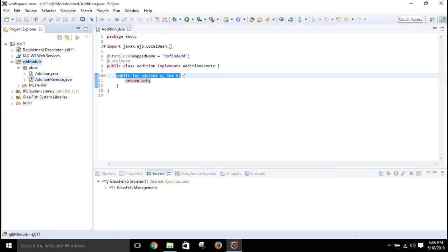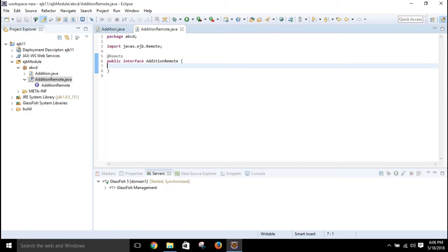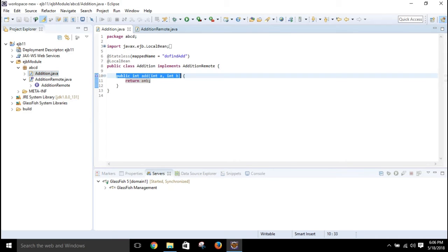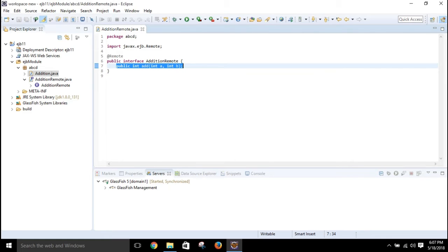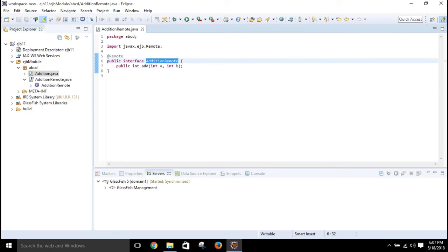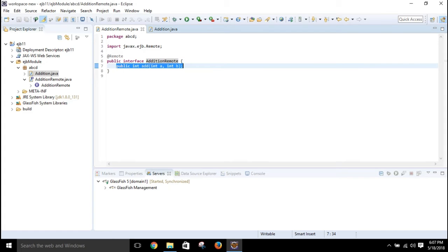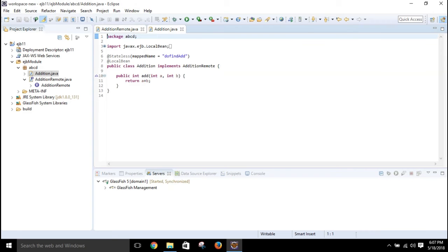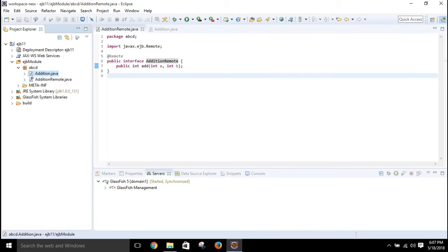Now, we have something called AdditionRemote. We need to define the method there. We will not directly access Addition.java; instead we will use the AdditionRemote class. We look up that class and through it access the add function, because the method signature is defined in the remote interface but the body is in Addition.java. This is the level of abstraction.